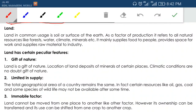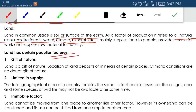The first factor of production is land. Generally land means soil or surface of the earth, but in economics we consider all natural resources like forest, water, climate, minerals, etc. — all are included in land. The first feature is it is a gift of nature; it is not developed or produced. Second, it is limited in supply — you cannot expand the land existing on earth. Certain resources like oil, gas, coal, and some species of wildlife may not be available after some time.